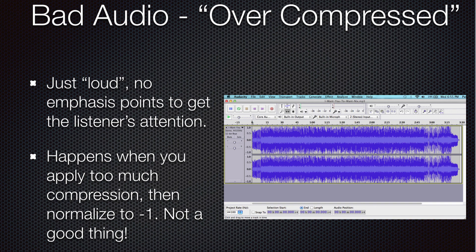Here's an example of audio that's been over-compressed. Compression is when you take the highest and lowest points of your audio and digitally smash them together — bringing the high points down and the low points up to give a solid, consistent sound. The problem is when you over-compress and then normalize it, this is going to sound awful. There's going to be no elevation in the voice, no low points, no high points, no emphasis — just a constant buzzing noise. This is not what you want to see in your audio when you're done post-producing it.